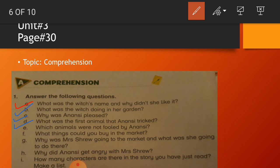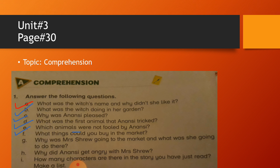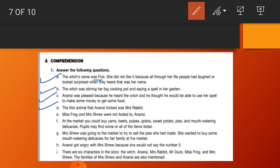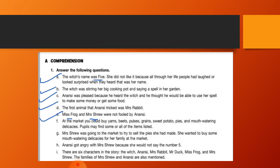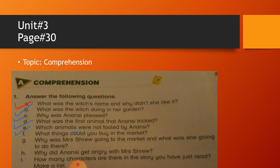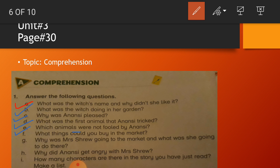We are going to do question number E: Which animals were not fooled by Anansi? So you will write down the name of the animals that were not fooled by Anansi's trick. Do you know the answer? Question number E is: Miss Frog and Mrs. Shrew were not fooled by Anansi. Again, Frog F capital, Shrew S capital. Clear.